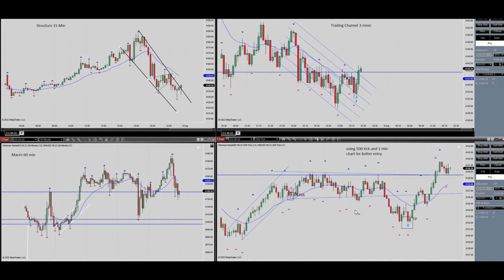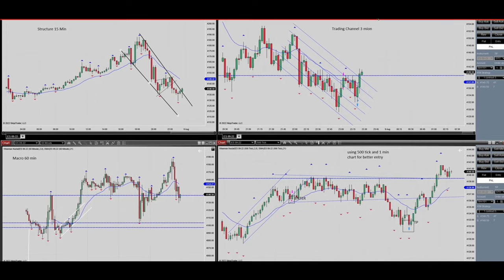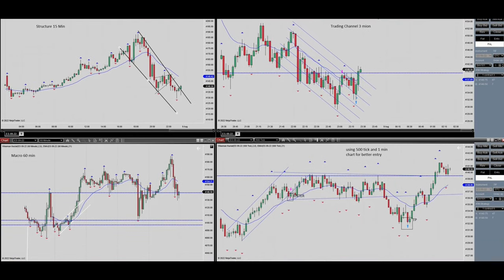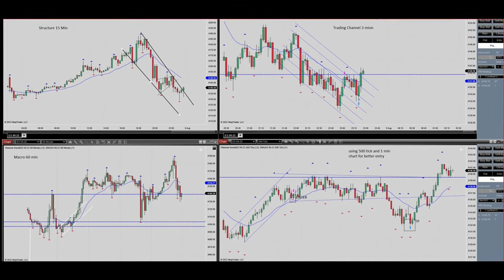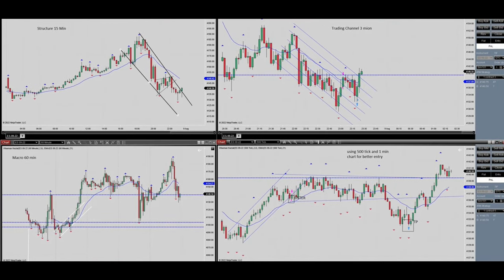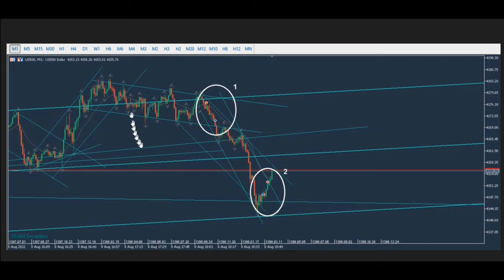Yasin shared a picture of a trade where he is shorting the S&P 500 E-mini contract on his $25,000 combined account and got a rich profit. He is going to send the video separately. Thanks Yasin for sharing this trade with us.